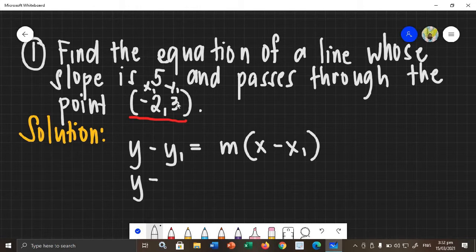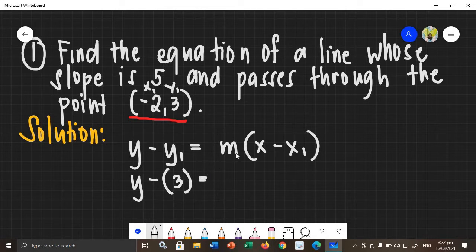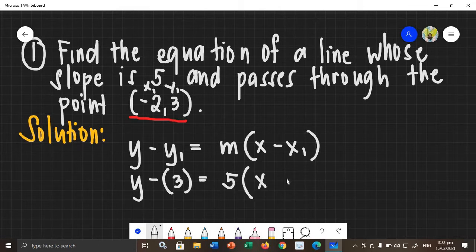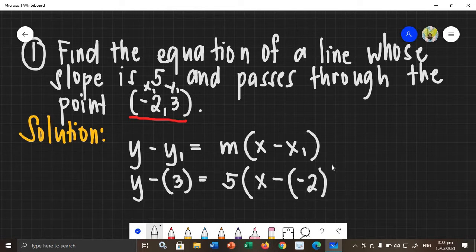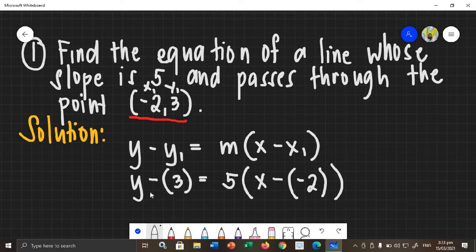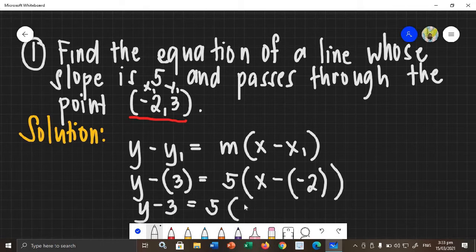Like this: y minus y sub 1, which is 3, so place 3 in parentheses to indicate you substituted the value of y sub 1. Next, the slope is 5, so place 5. And then times the quantity x minus x sub 1, which is negative 2, so place negative 2 in parentheses. Then simplify by multiplying the signs: y negative times positive 3 gives y minus 3. Equals 5 times the quantity x — negative times negative — it will become positive, so x plus 2.